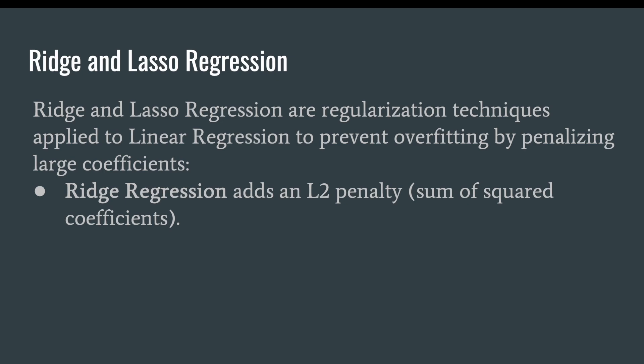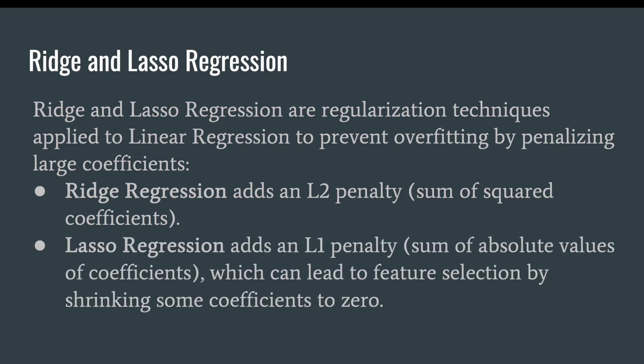Ridge regression adds an L2 penalty, which is the sum of squared coefficients. Whereas lasso regression adds an L1 penalty, which is the sum of absolute values of coefficients, which can lead to feature selection by shrinking some coefficients to zero.